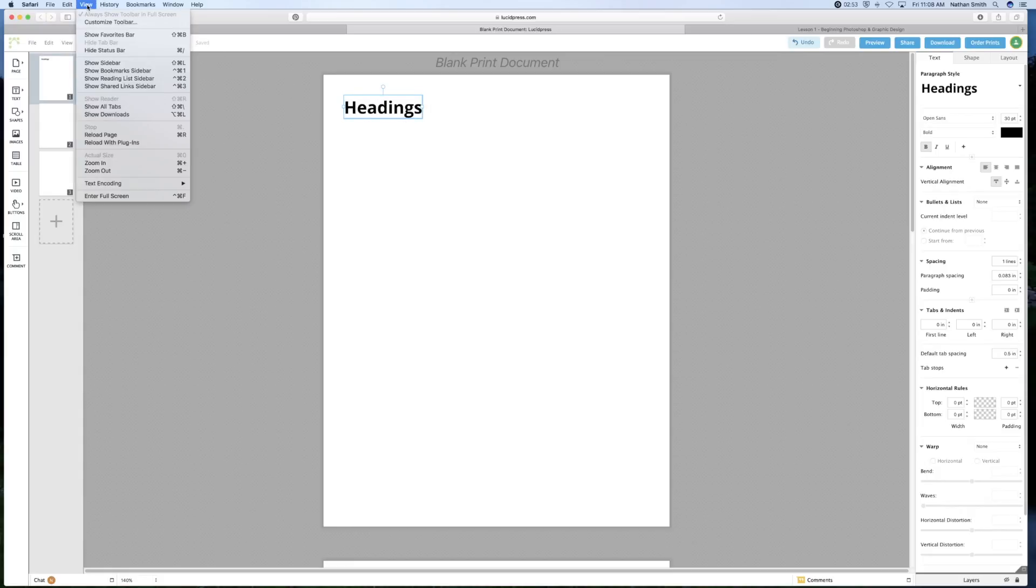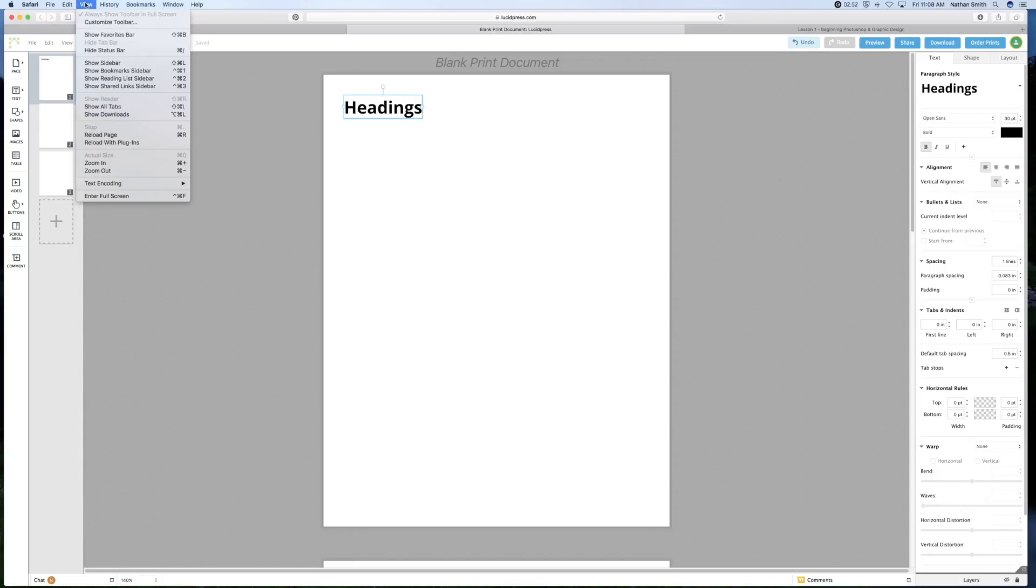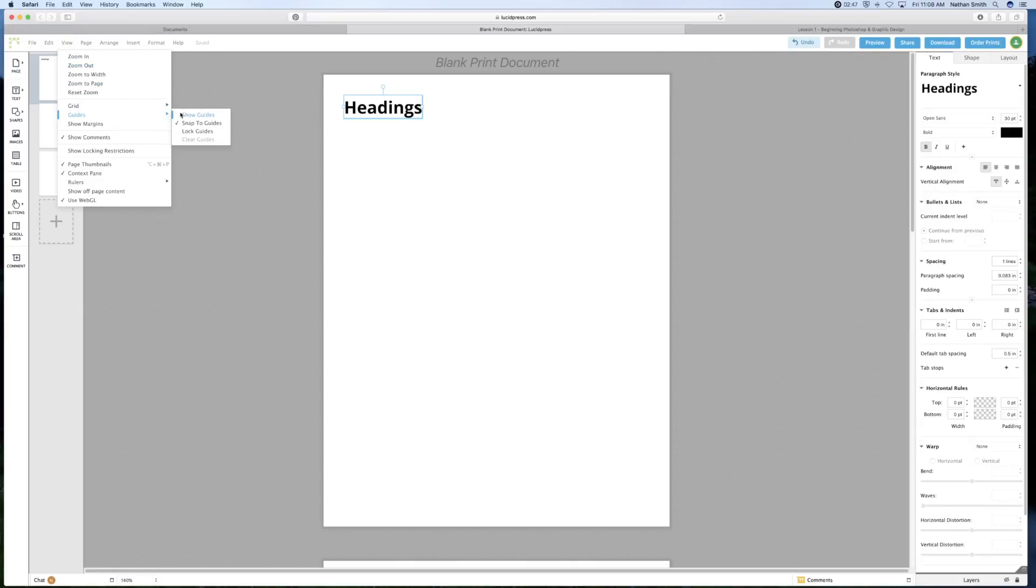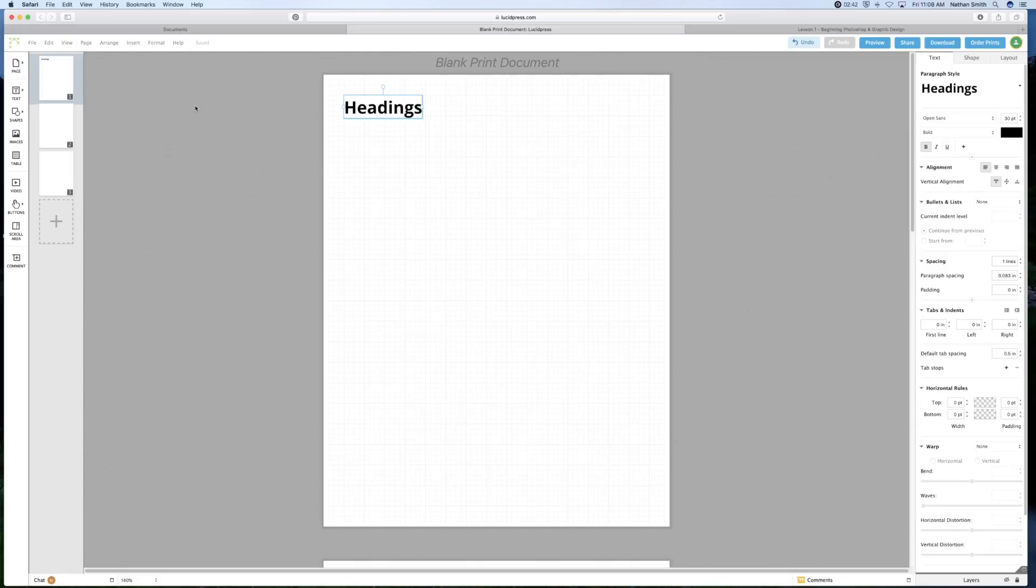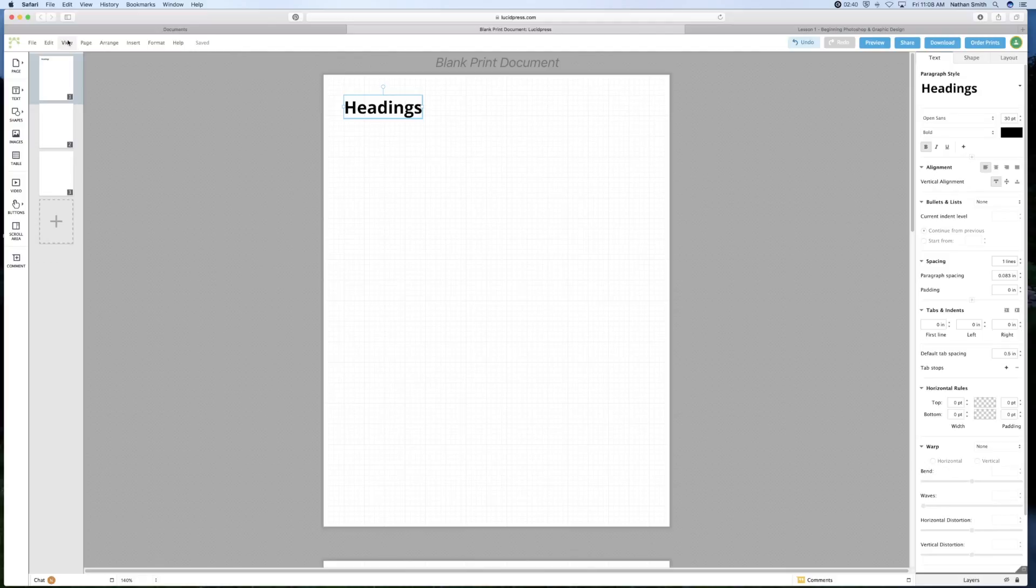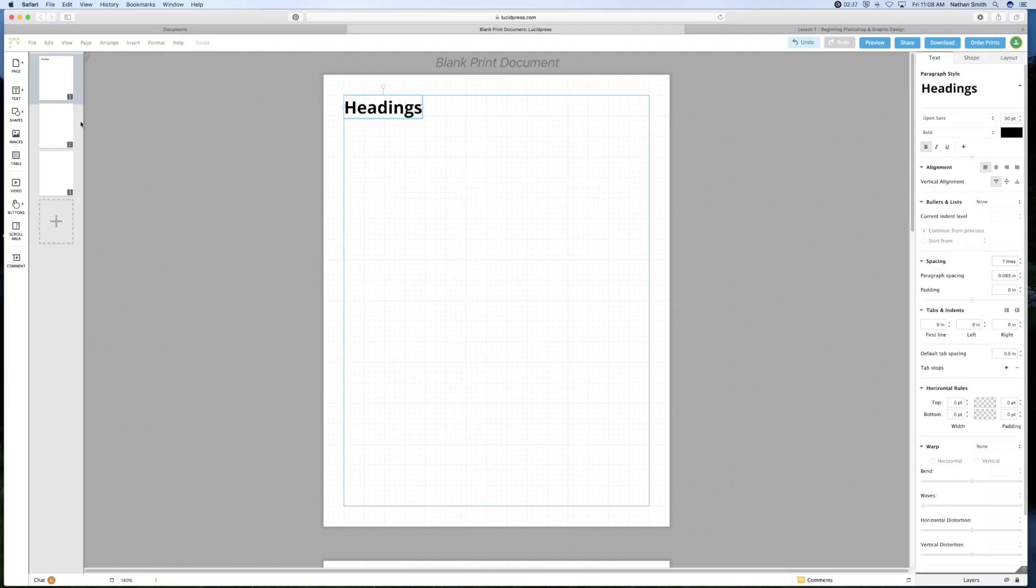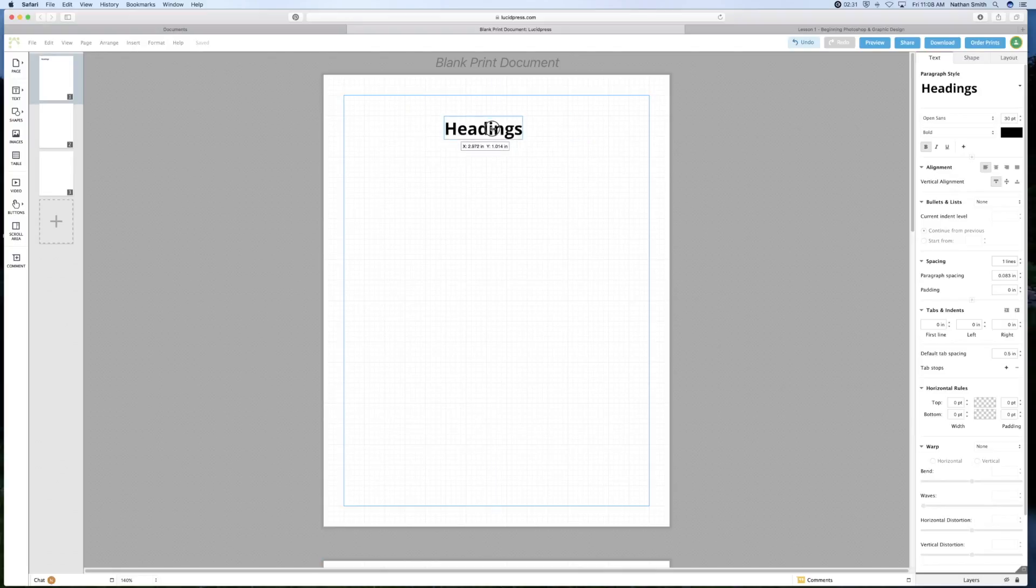Here in the view menu, you can say I'd like to see the guides. And I'd like to see the grid. And I'd like to see the margins.